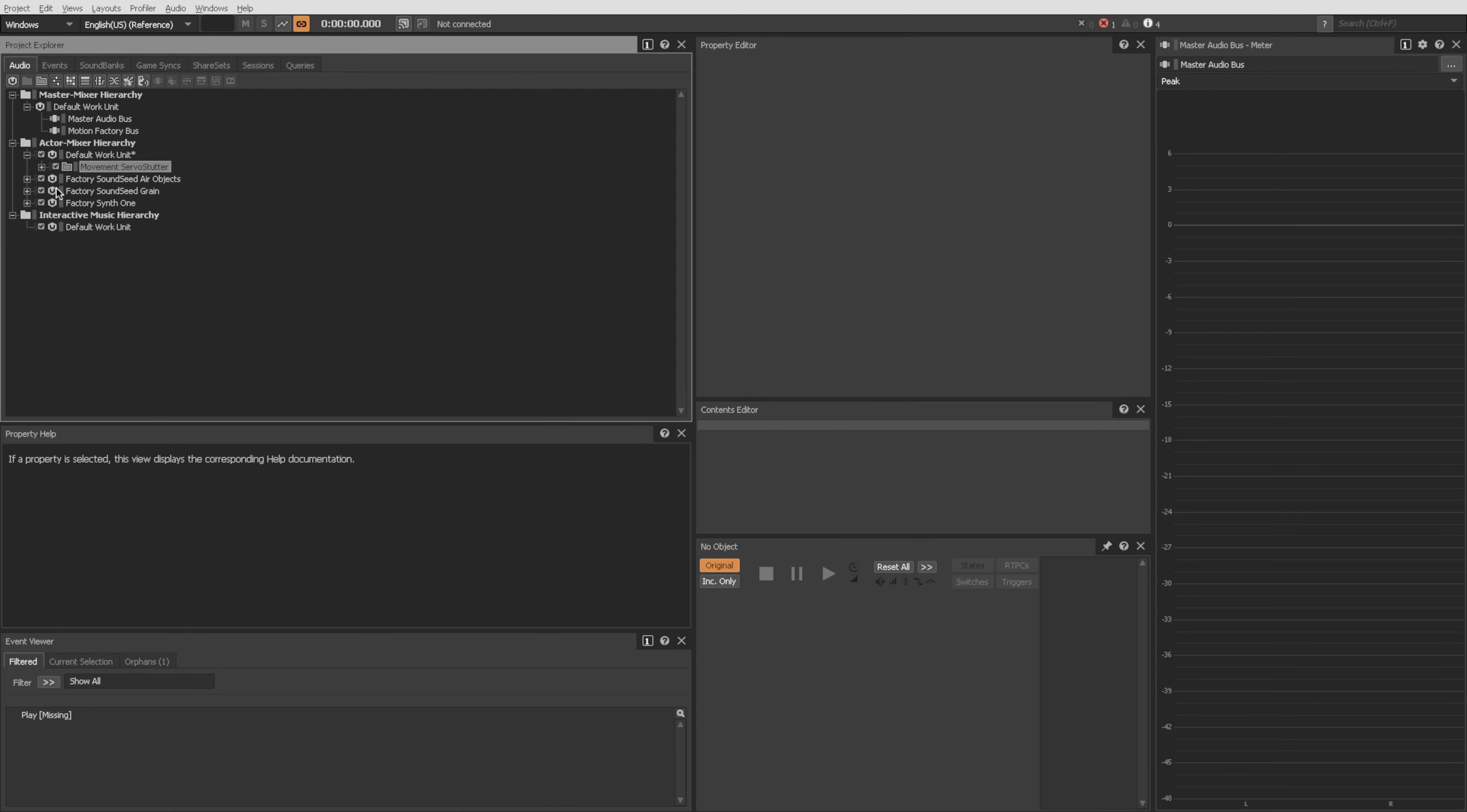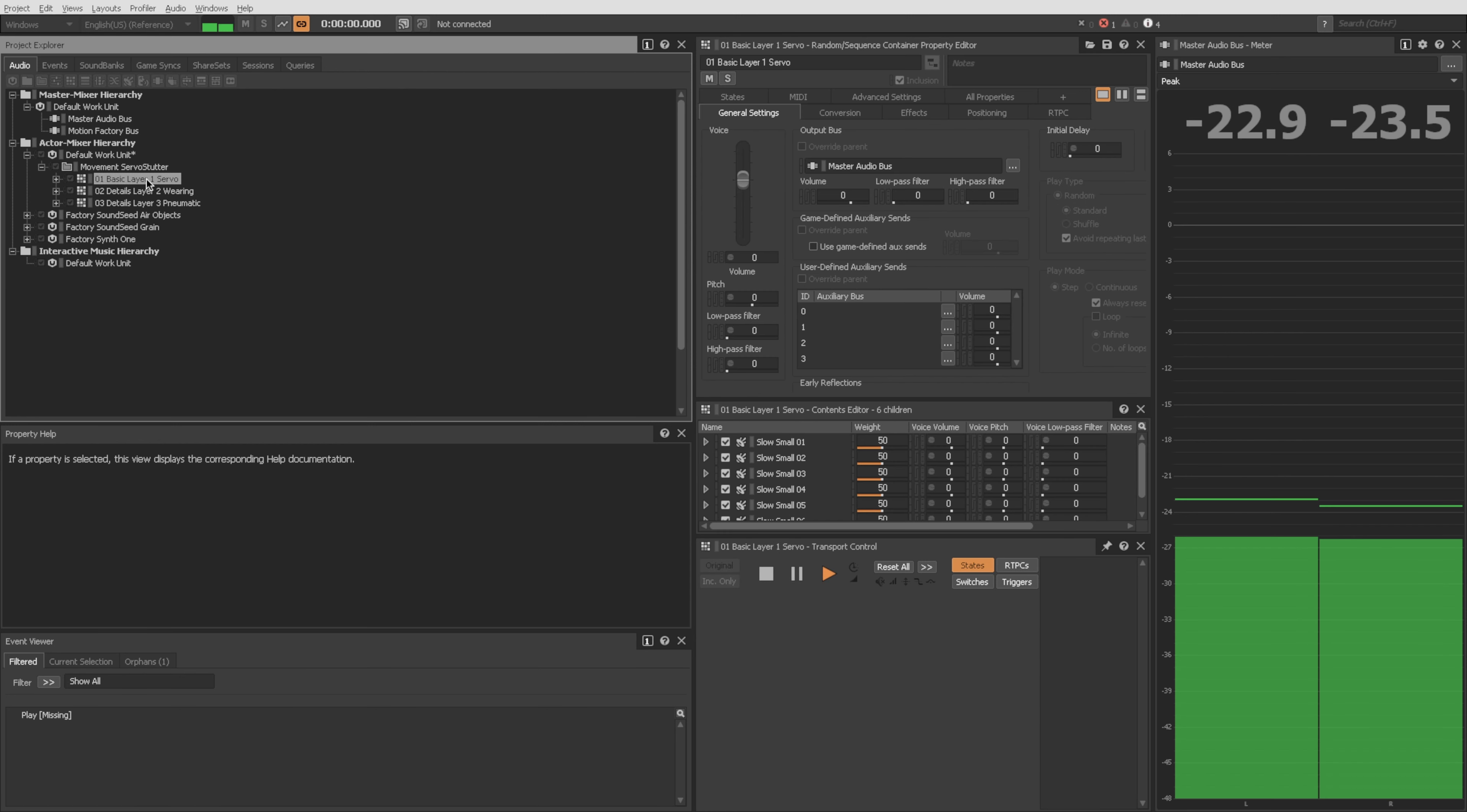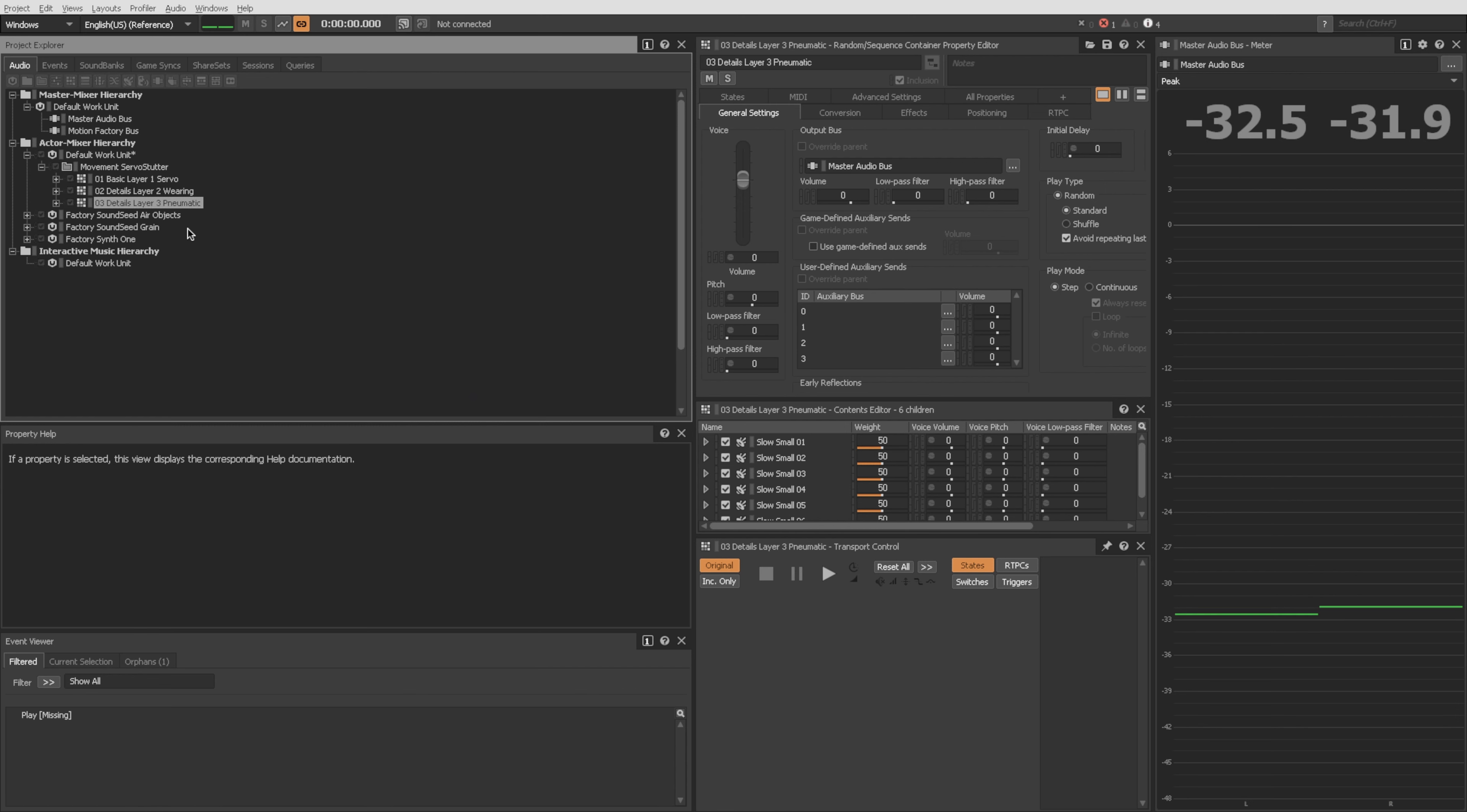All right, so here we are back in the Wwise project. And there's my layers. Okay. So here, this should just be the servos. And then this should just be the wearing, this case is kind of like a metal clunk sound. And then here should be the pneumatic.